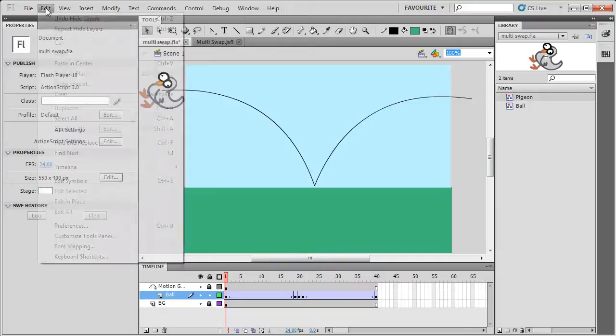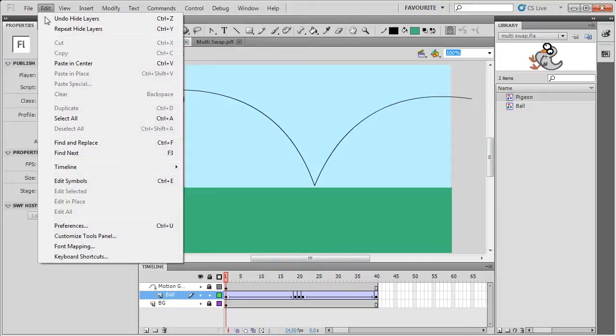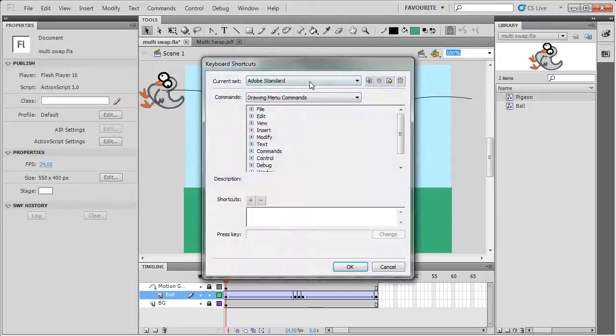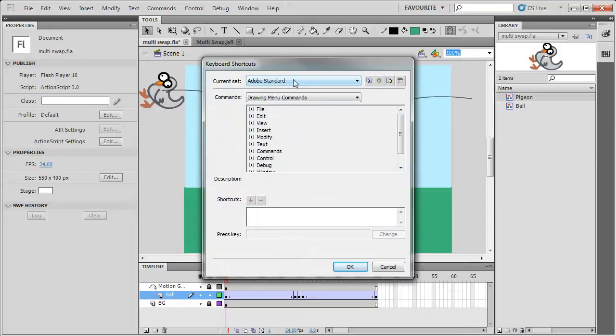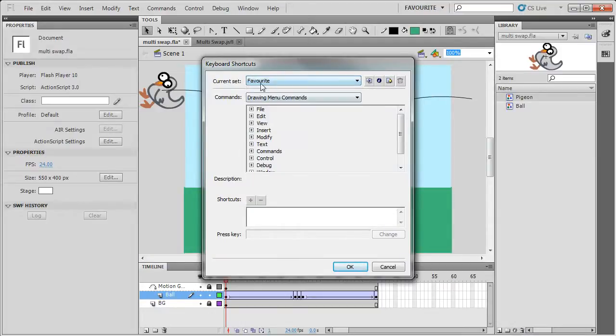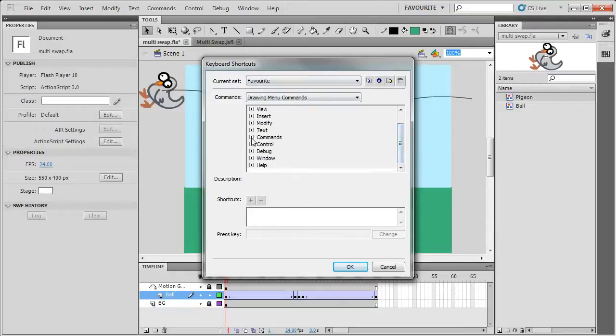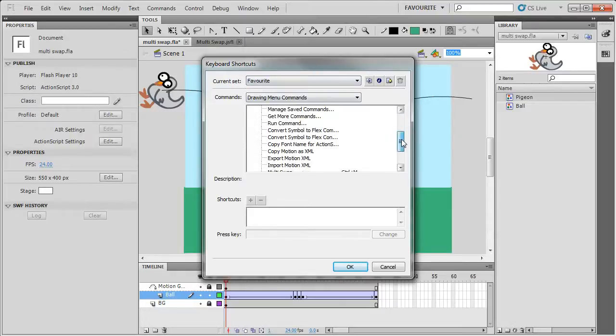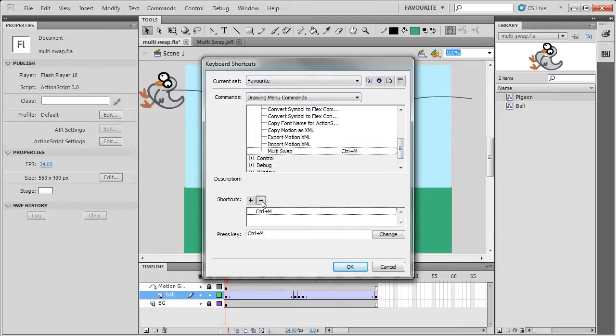You can go one step further if you go to keyboard shortcuts. If you've got one called Adobe Standard, you can go to your own one. I've got one called Favorite. And then if you go to Command, if you go to Multiswap, I already had the shortcut there.